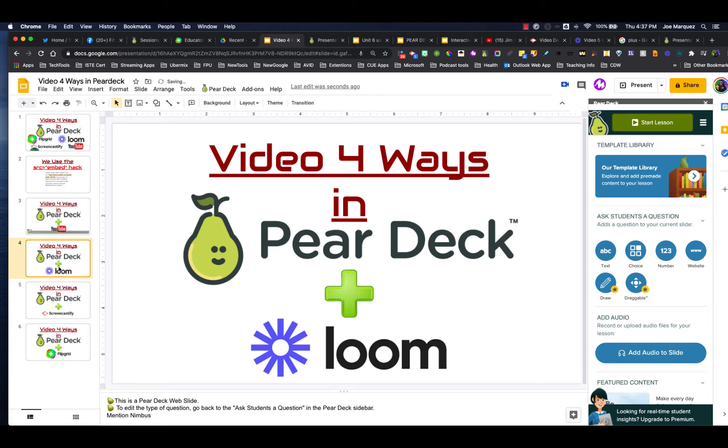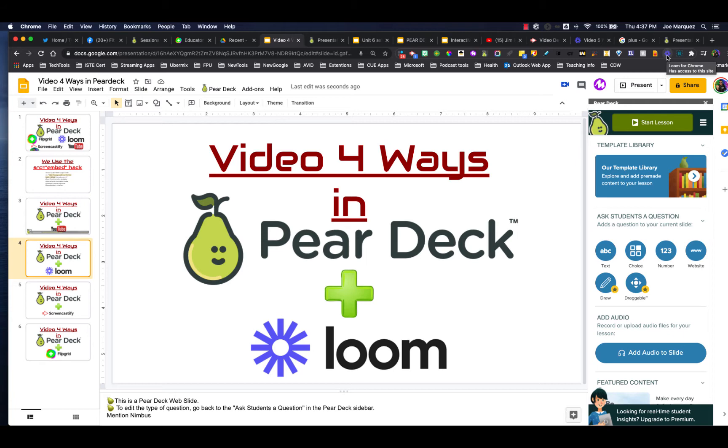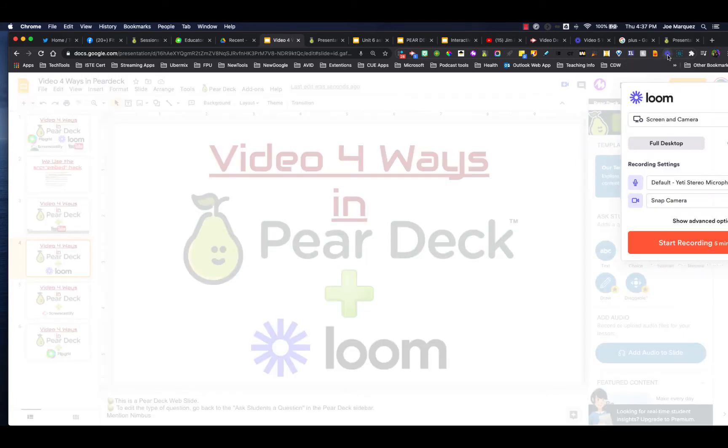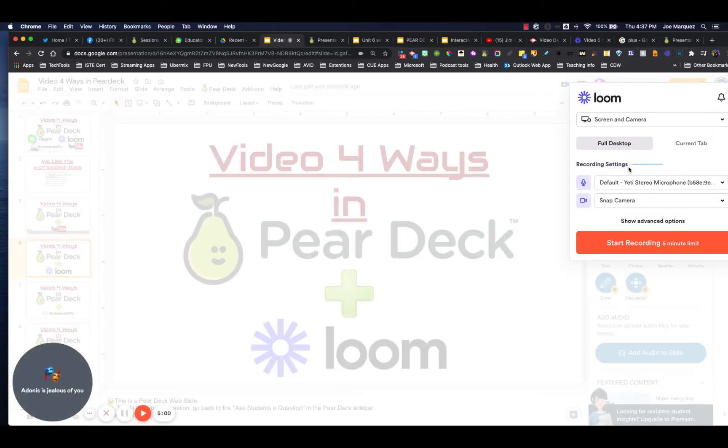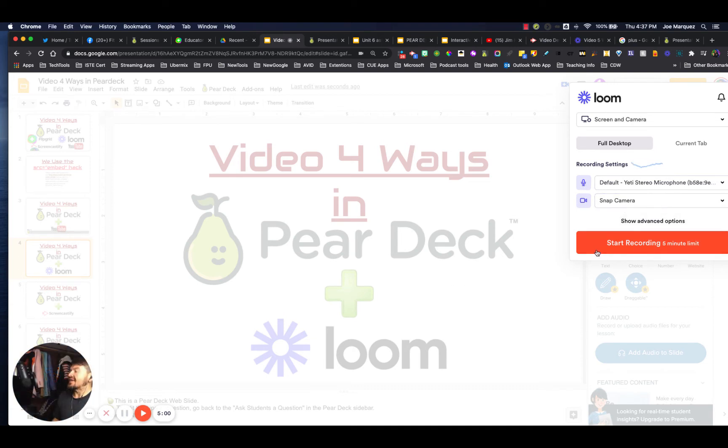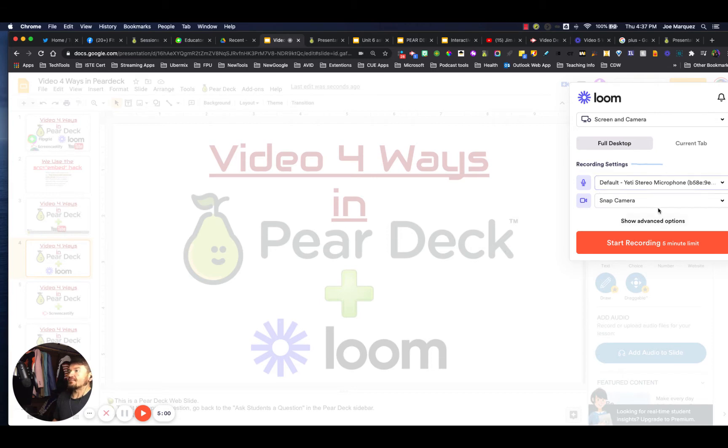But you can also add Looms into YouTube. If you've never used Loom, it's a great, quick and easy Google extension that allows you to record your webcam, but also record your screen. So all you have to do is click the Loom icon, select your microphone and camera, and then hit start recording. And you can record how-to videos right off of your screen.